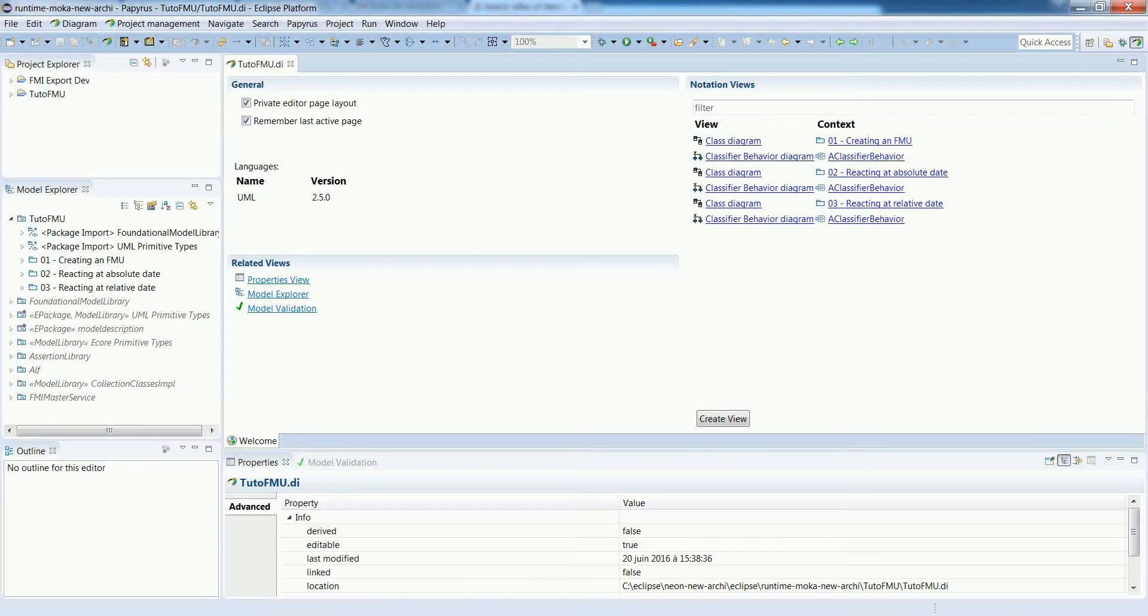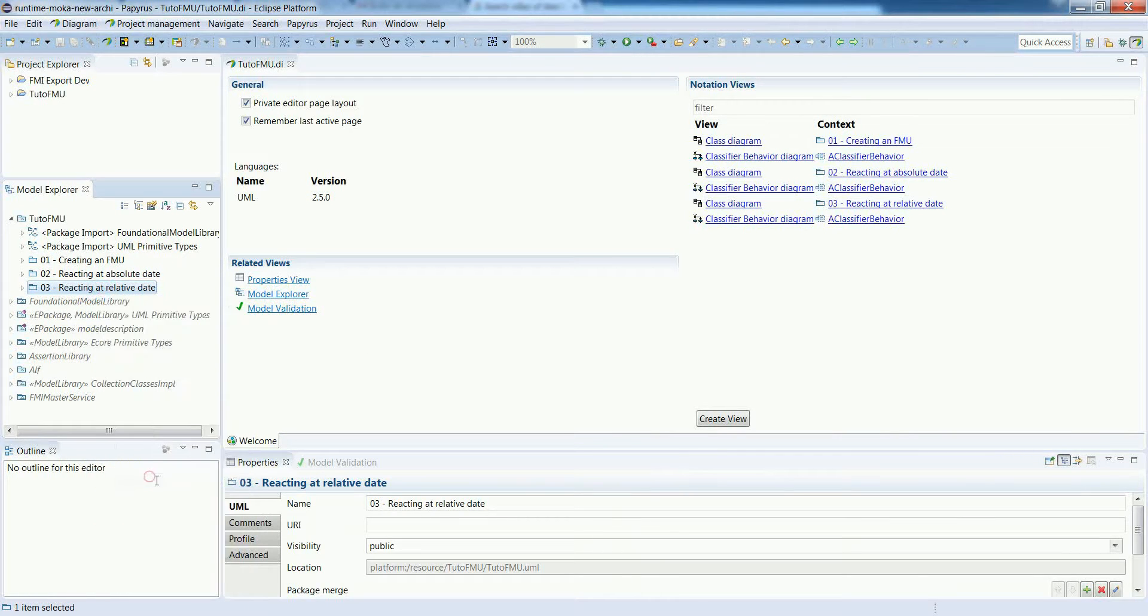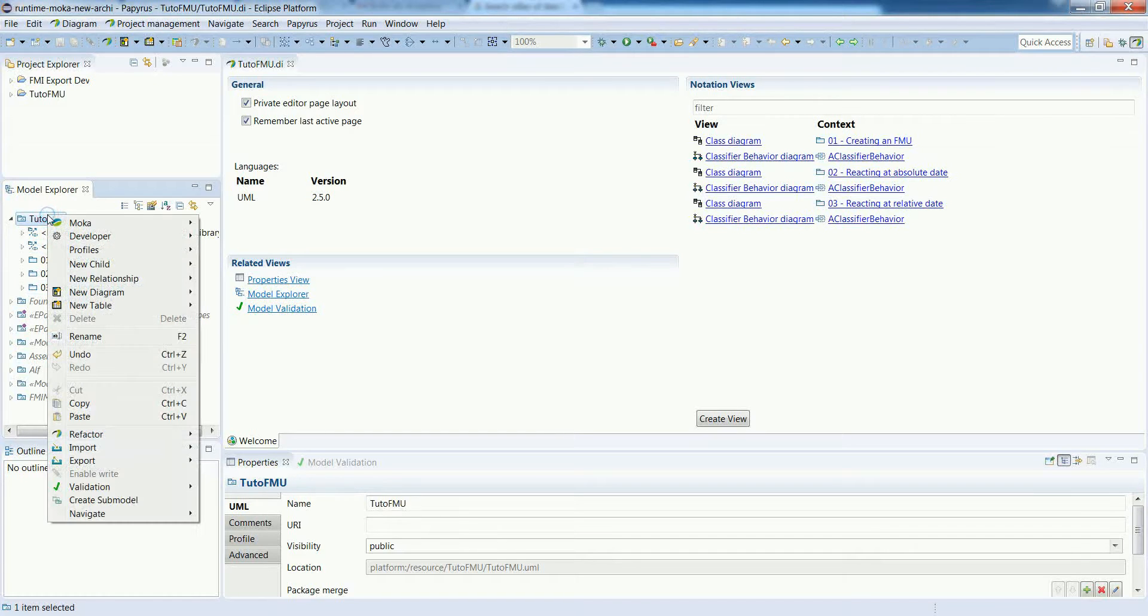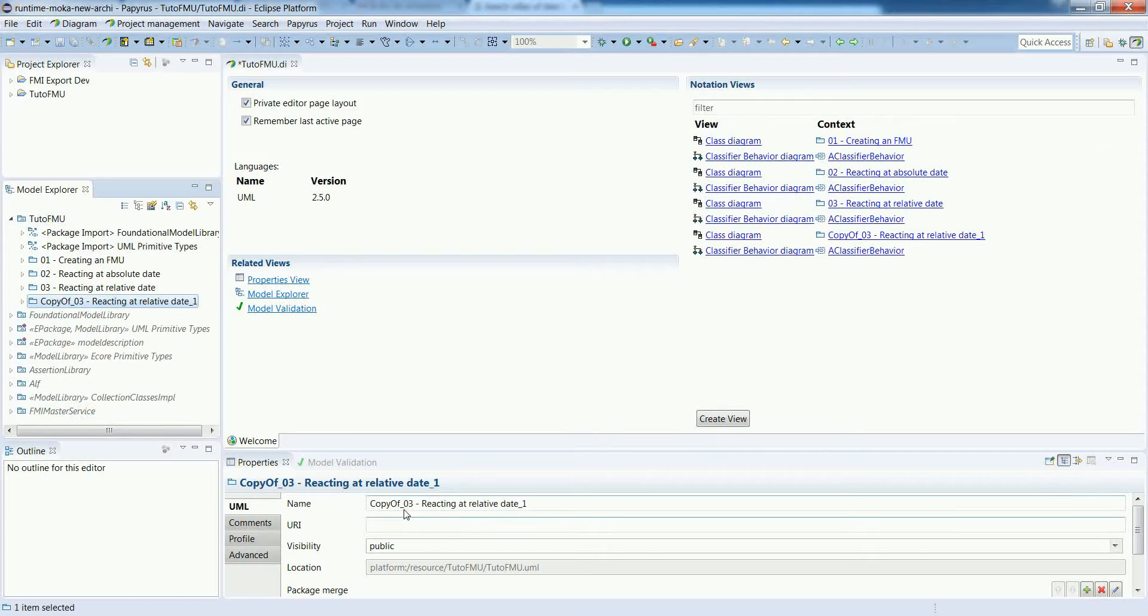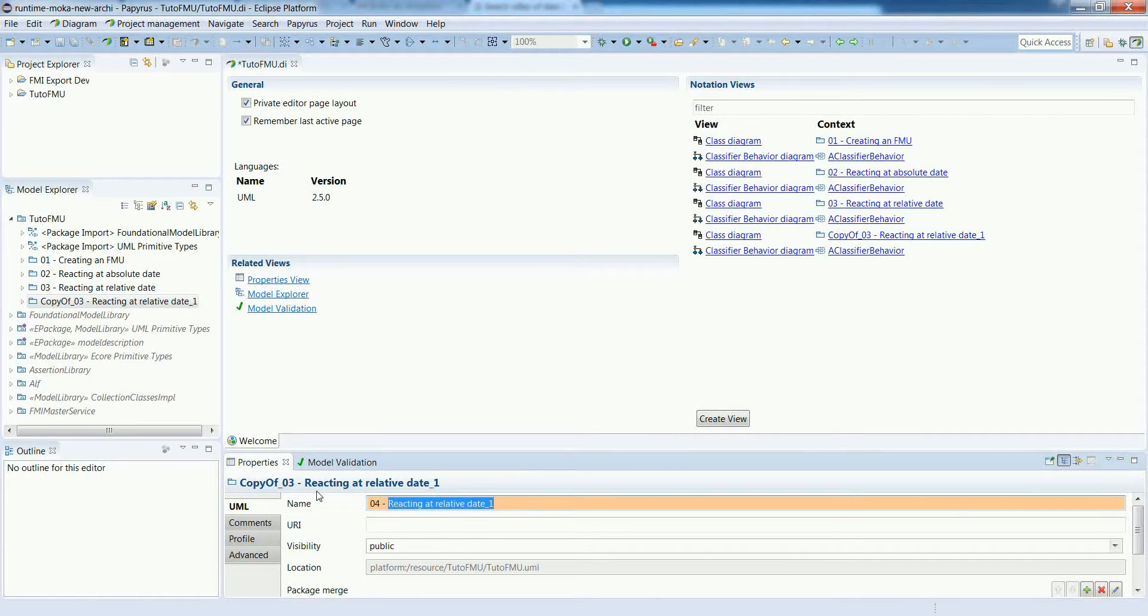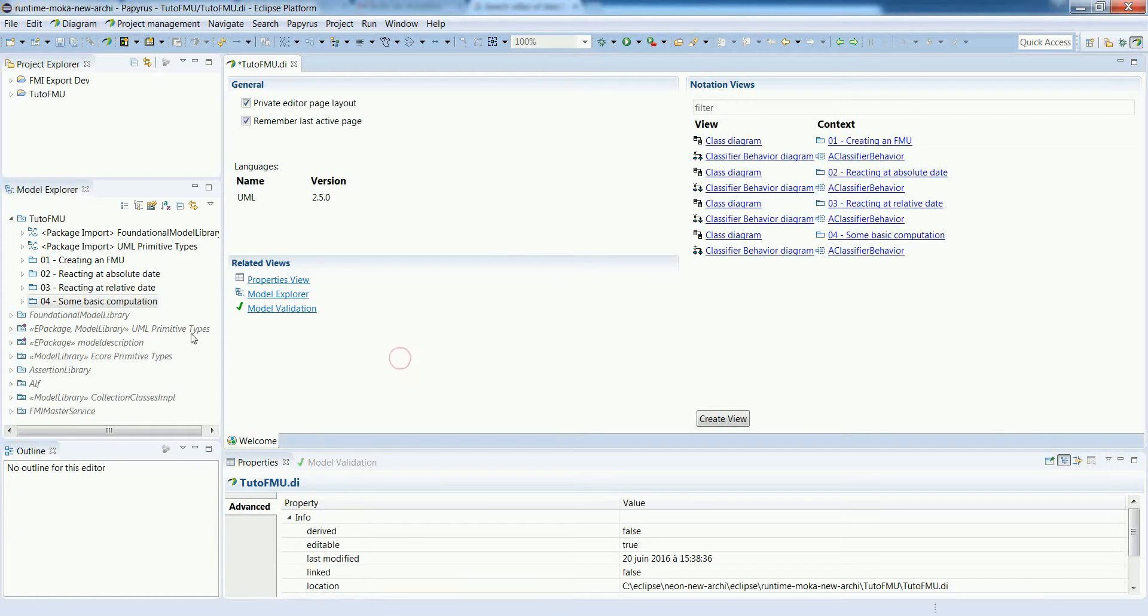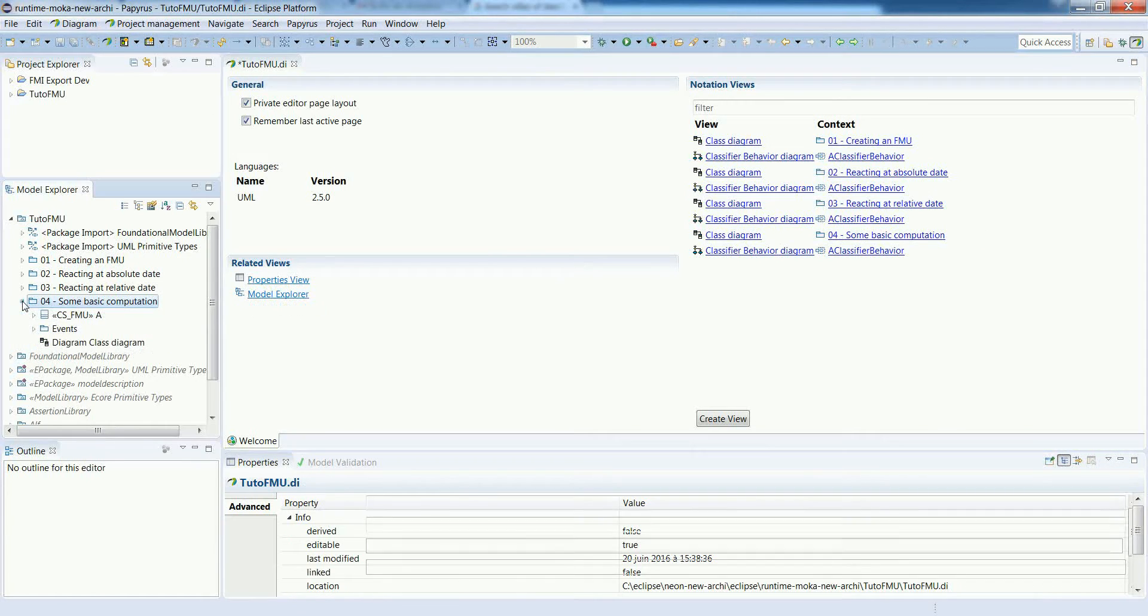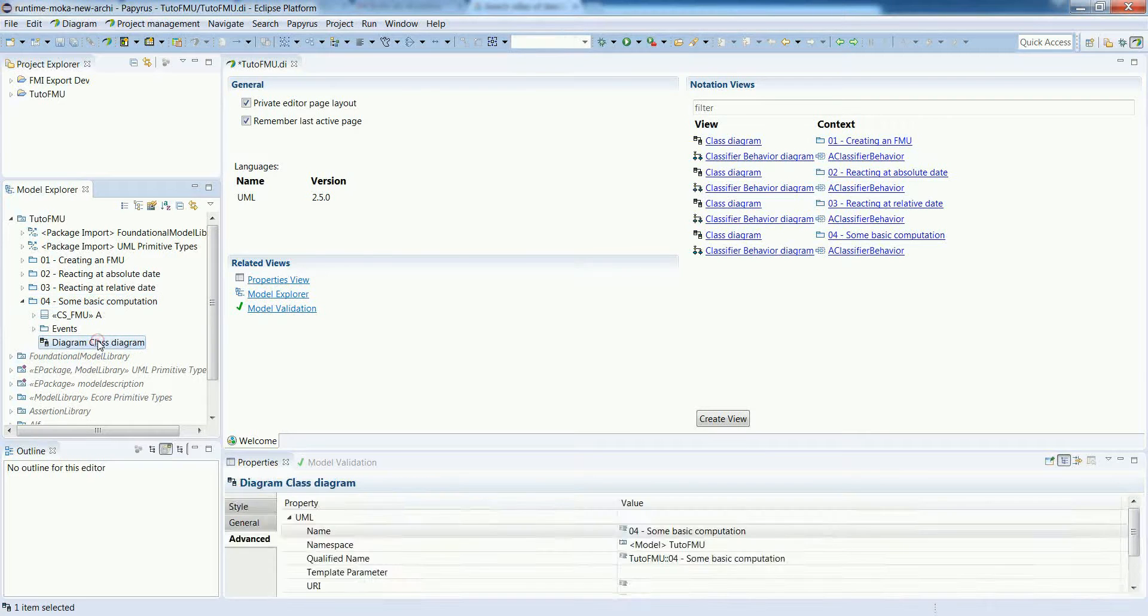So far, our FMUs are reactive, so they react to some events, but they do not do anything. The idea in this example is to see how we can specify some basic computation inside of our FMU. We reuse example 3 as a kind of template and we will add a couple of information inside the model.